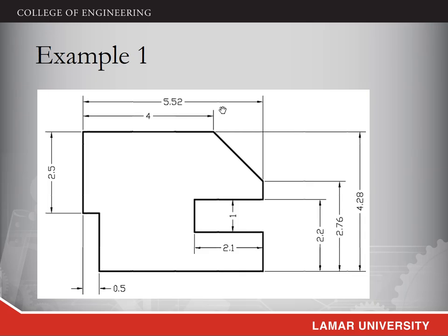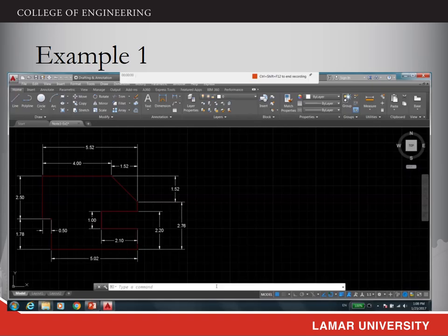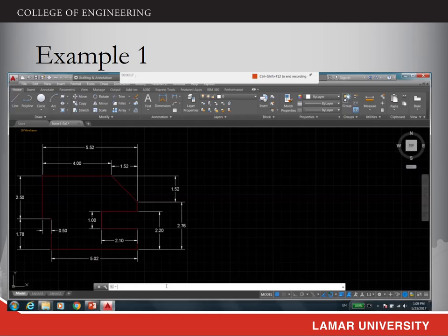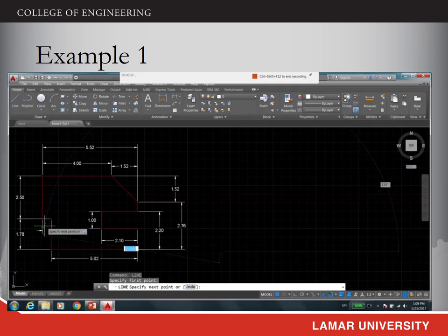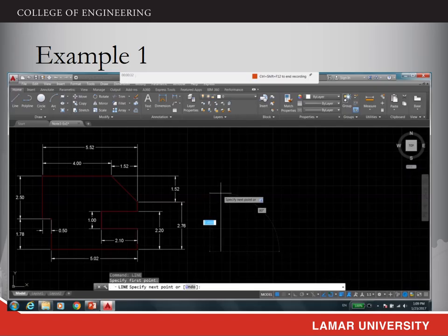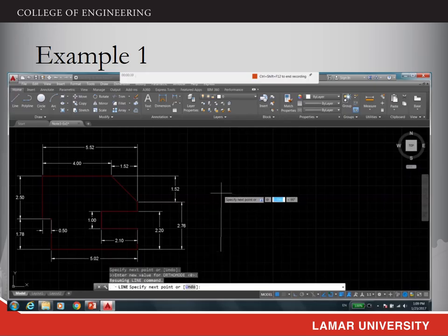Here I will show you how to use the coordinate system to draw figures accurately. In this example, we have the dimensions for all the line segments, and we will use that information to complete the drawing. We will start from a corner and draw all the lines clockwise. The first thing you need to do is call the line command — you can either use the icon or type 'line' in the command window. You will be asked to select the first point of the line segment; you can choose any point on the screen.